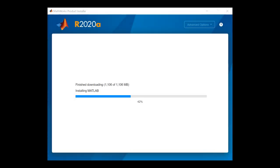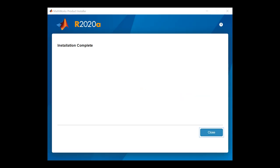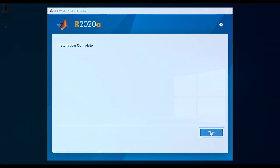Once the installation is complete, you will see this window letting you know it is done. Click Close to close the installer window.